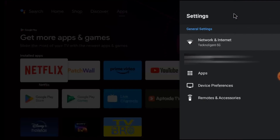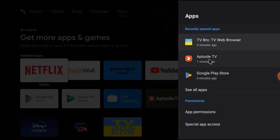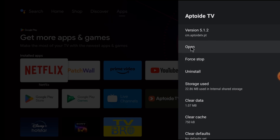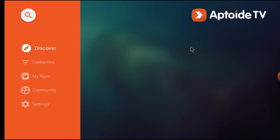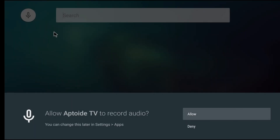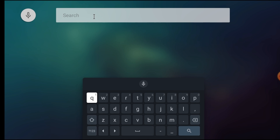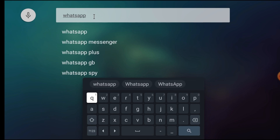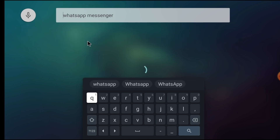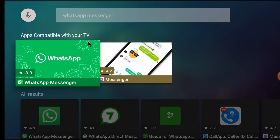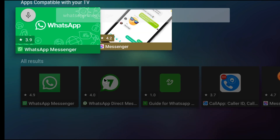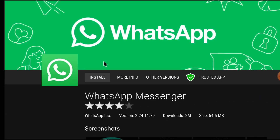Now open Aptoide TV. Click on Apps, then click on Aptoide TV and click Open. Now search for WhatsApp Messenger. Just click on WhatsApp Messenger from the results, and here you find the Install option — just click Install.